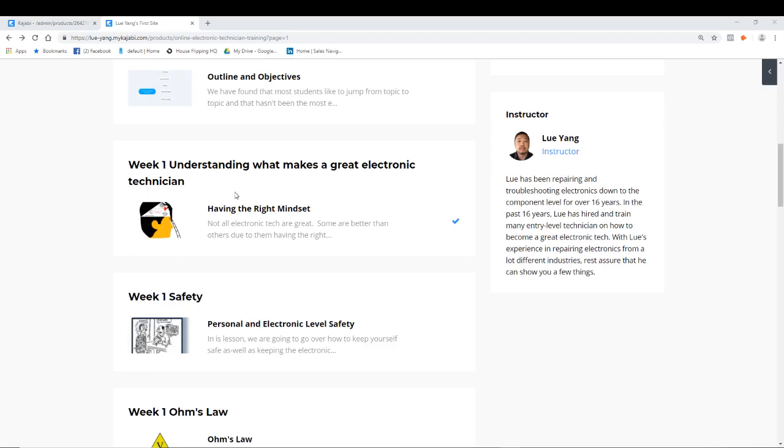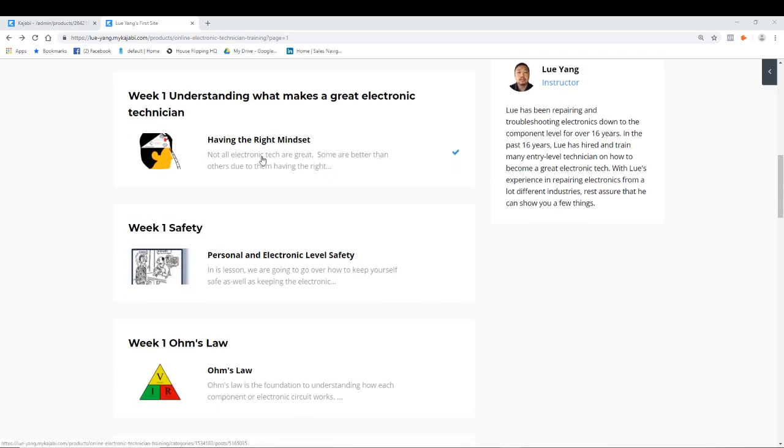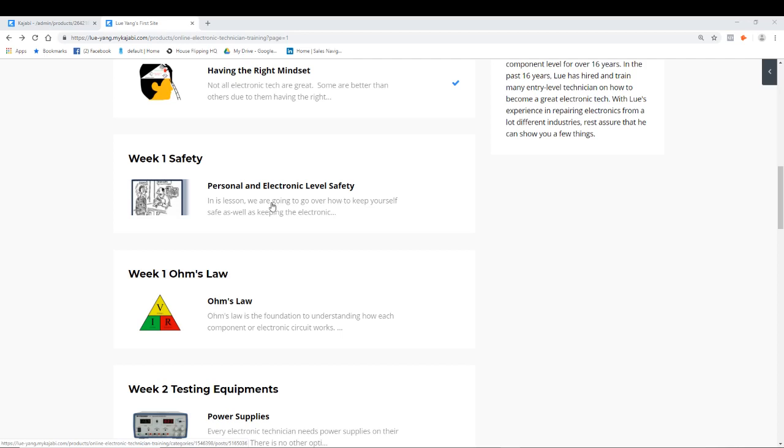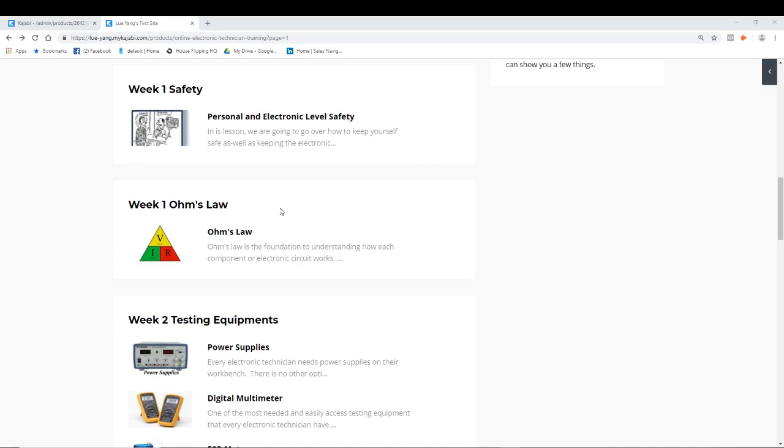Week one, we're talking about having the right mindset, knowing how good or great electronic technicians think and what they do. First thing we need to do is have the right mindset. Then on week one, we talk about safety, personal safety. How do you keep you safe? You don't want to power something up and short something and cause a fire, or blow something up and it gets in your eye. We want to talk about personal safety, how to use proper safety techniques for you and then proper safety techniques for your boards and electronic equipment.